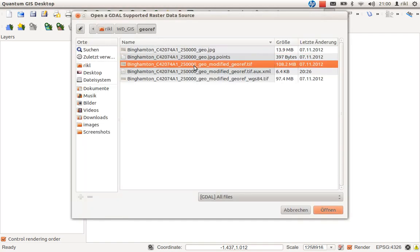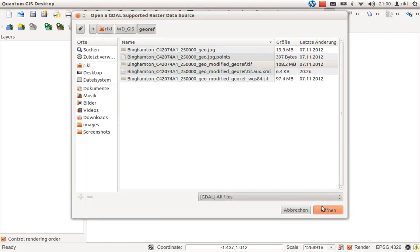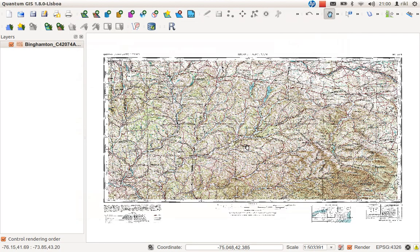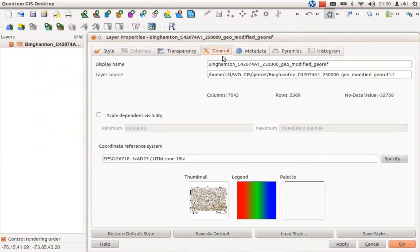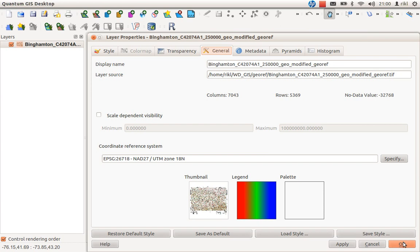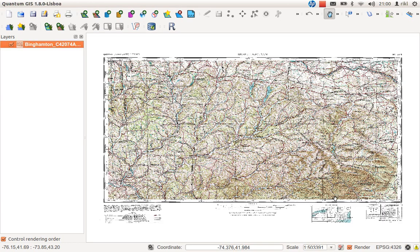As you can see we have here a coordinate reference system that is based on the Universal Transverse Mercator projection, but I would like to create a vector shapefile with geo coordinates with degrees, minutes and seconds. So we will have this mapping basis and we will concentrate here on the upper left corner.